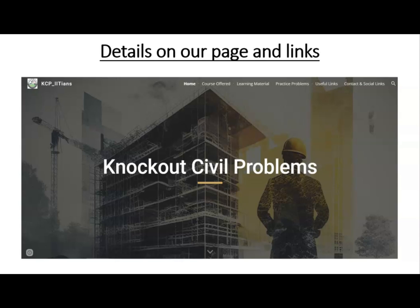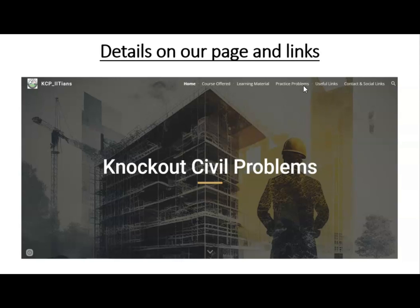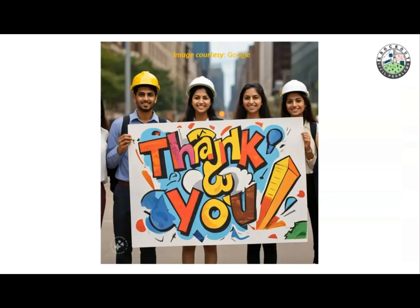That is all I wanted to discuss about the static indeterminacy of trusses. We will meet again when we discuss the static indeterminacy of beams. Practice problems on the static indeterminacy of trusses are available on our website. You can start working on these problems, and after a week we will upload the solutions so you can check your work. Thank you so much for your patient listening.